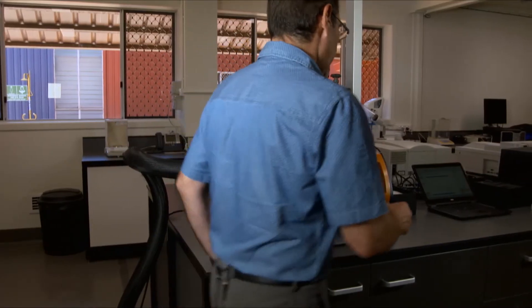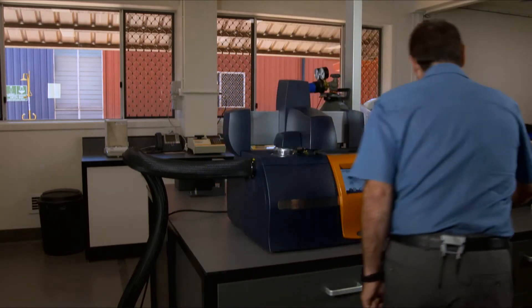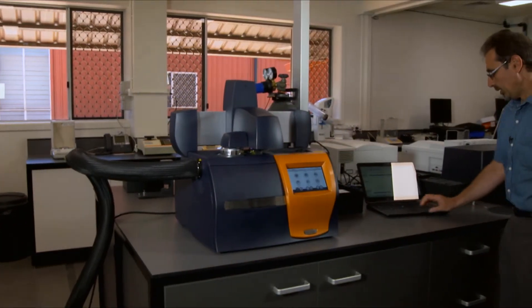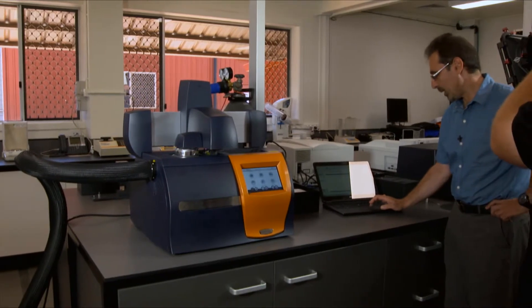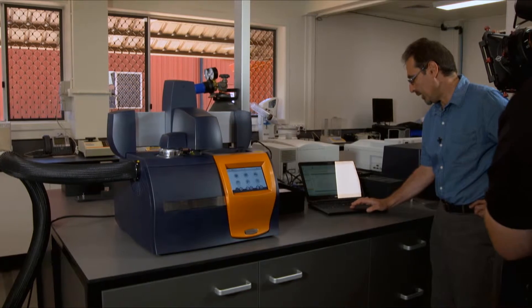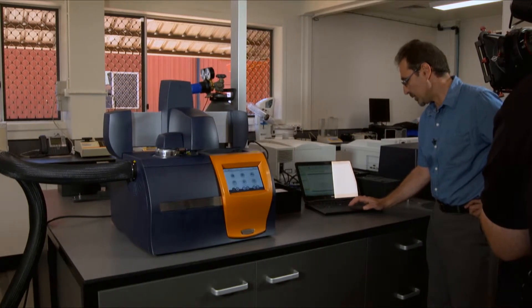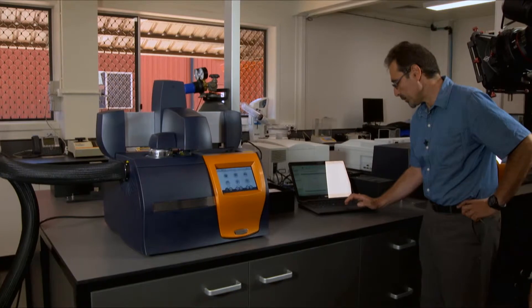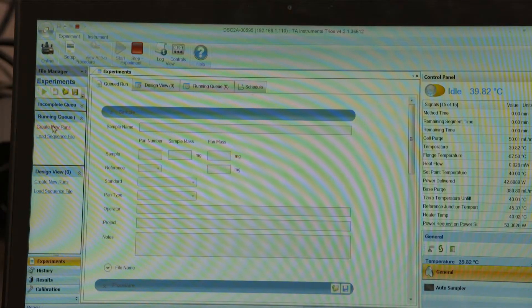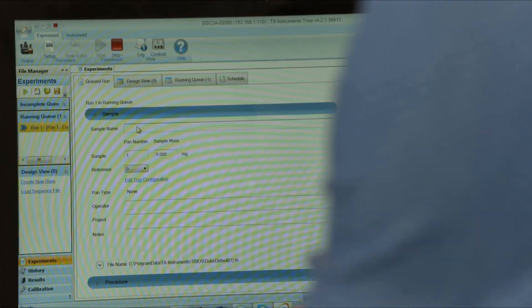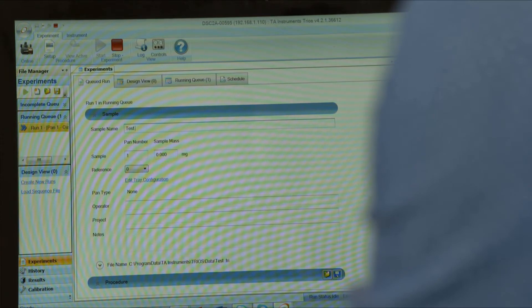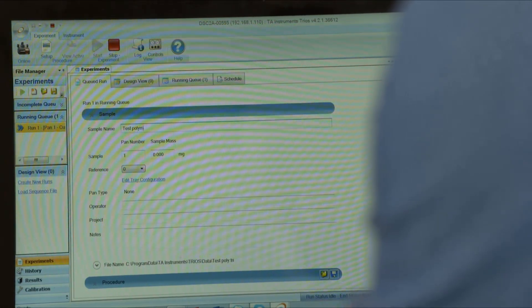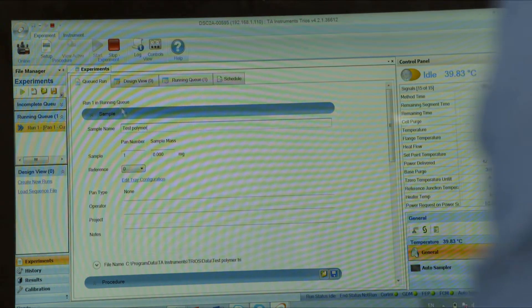To operate the instrument, we will need to use the Trios software. The way to create an experiment is as follows: you click create new run, put sample name, test polymer.